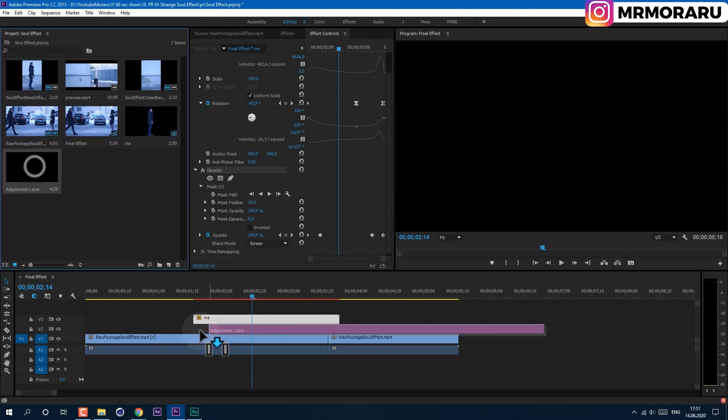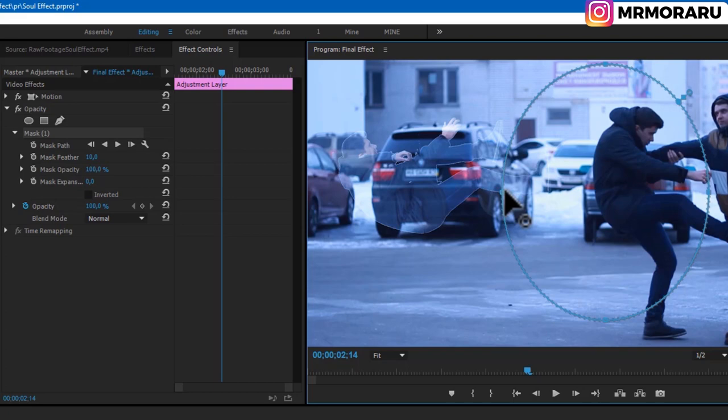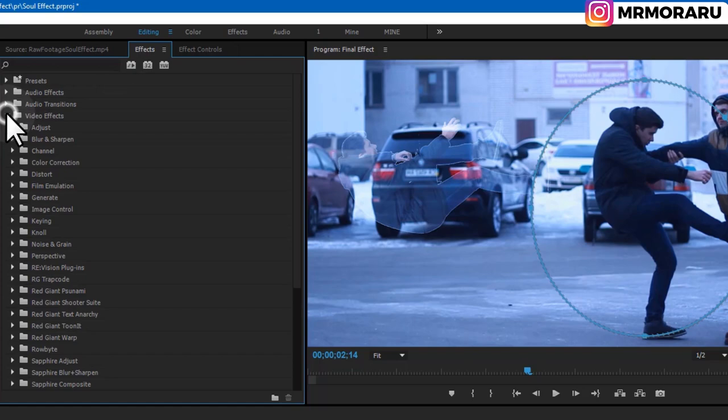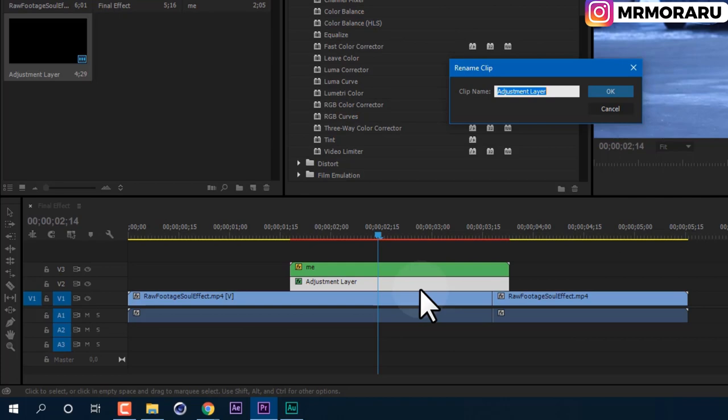Move the 'Me' video a bit higher and drag the Adjustment Layer into the sequence. Cut it to this moment. In Effect Controls, open Opacity and create a mask by clicking on points — make it bigger. Go to Effects > Video Effects > Color Correction and drag Brightness & Contrast onto this Adjustment Layer.